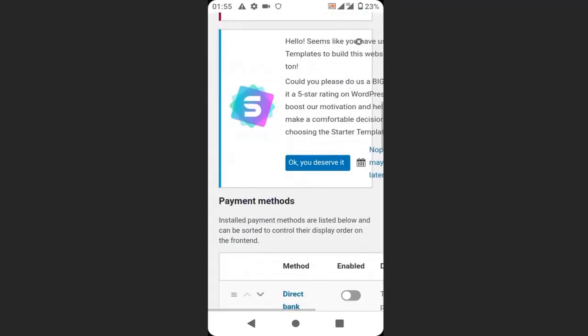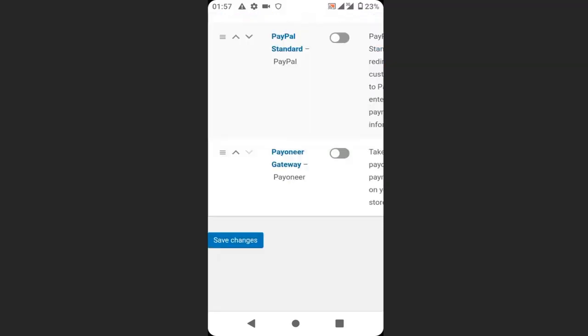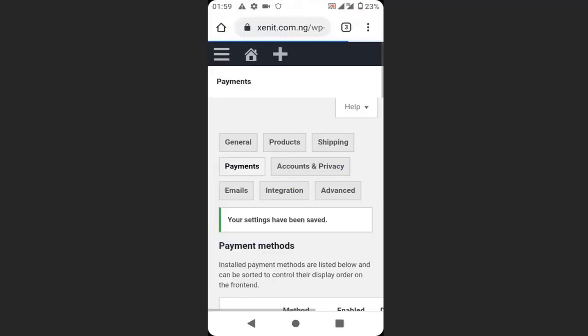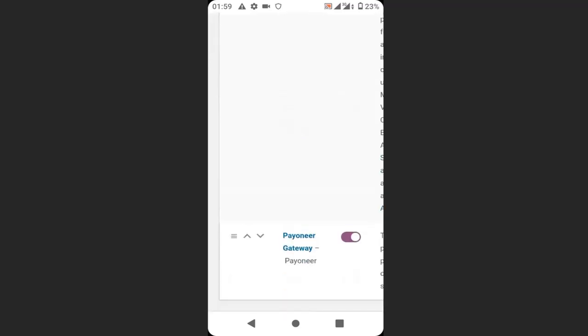Scroll down to Payoneer and click enable. Click here then click save changes. So scroll down to the enable Payoneer.